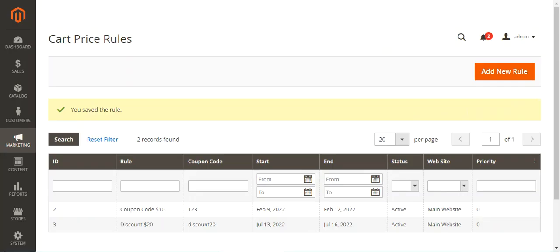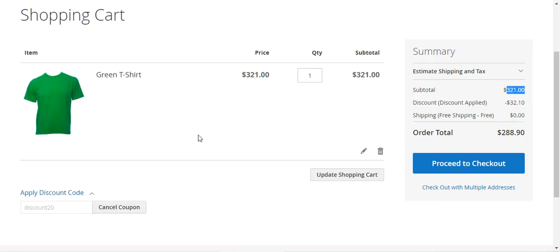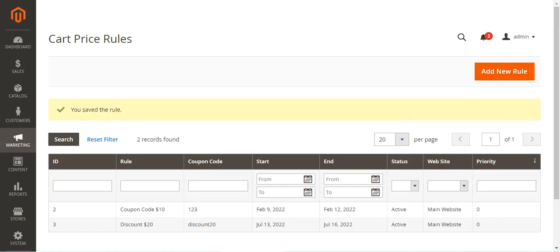So this was how customers can apply discount coupon codes in the shopping cart and can do the same at the time of checkout as well. Let me show you how to do that at checkout.